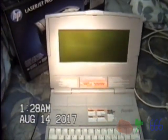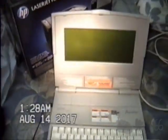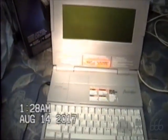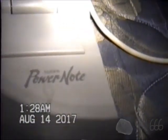Greetings viewers, this is CP666 signing on for hopefully a quick video about this Brother Super PowerNote PN8500MDS word processor.